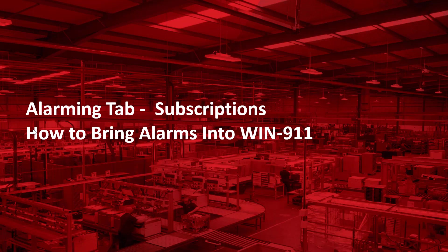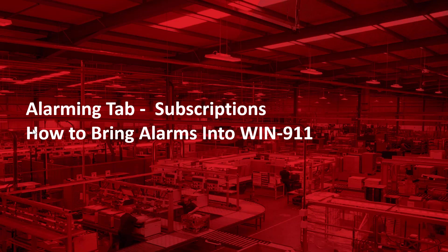Continuing on the left to right configuration, let's talk about the subscriptions tab. Subscriptions is one method to bring alarms into WIN-911. There's also imports available with InTouch. You only need to use one of the methods, either subscriptions or imports.